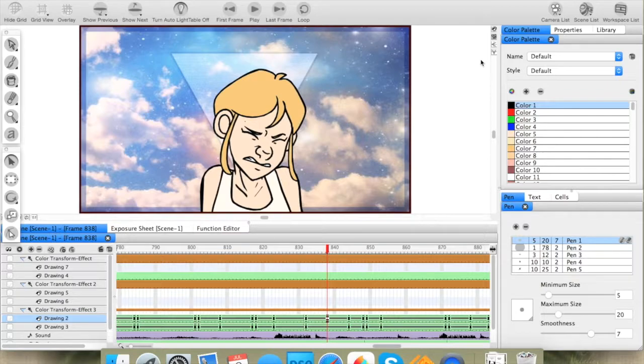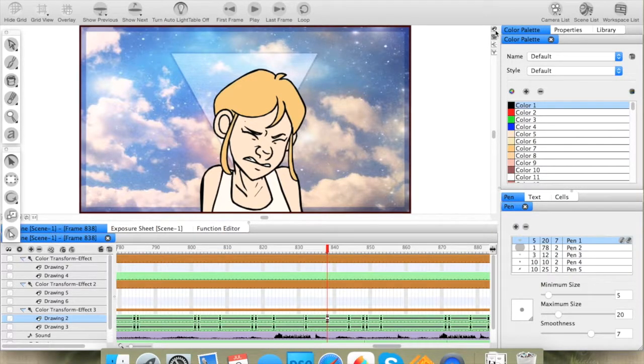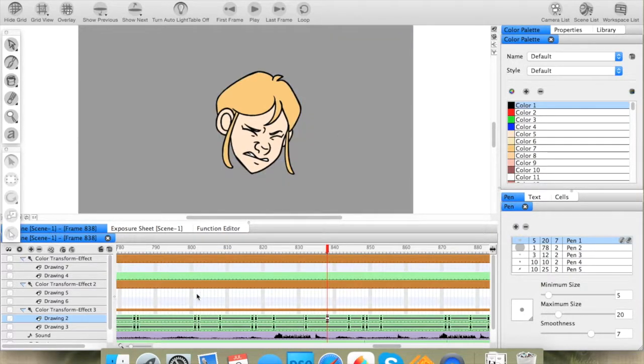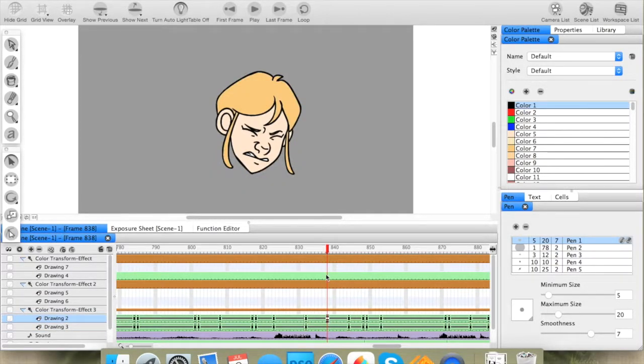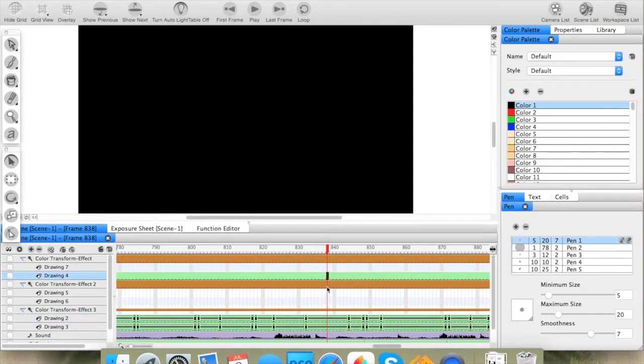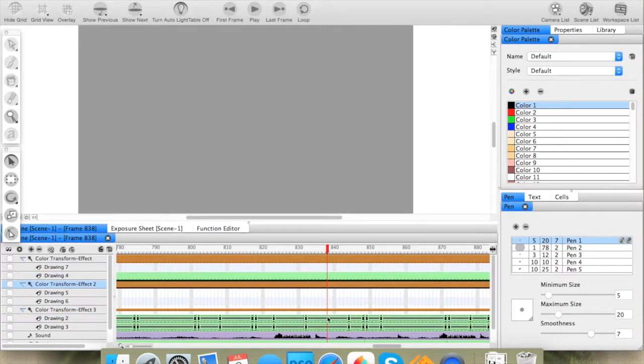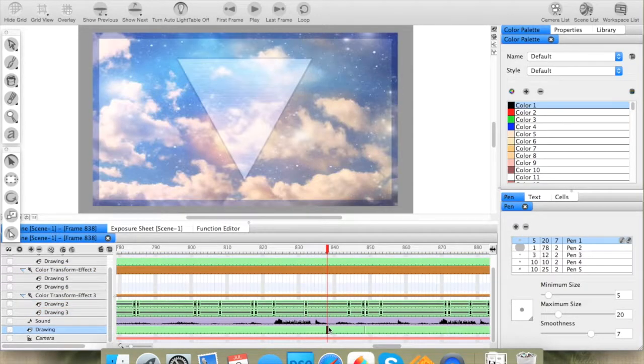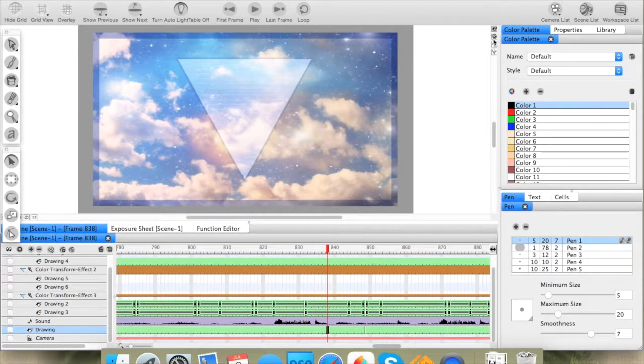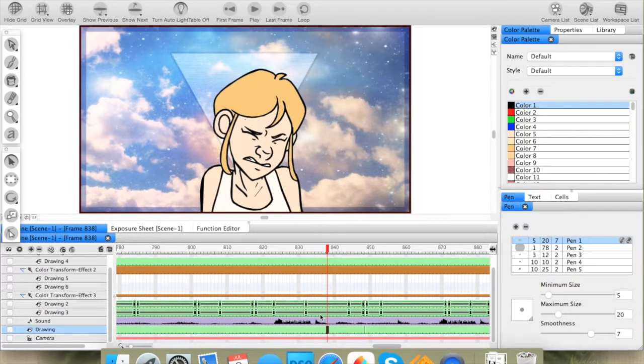For this, we're going to be working mostly in Camera Mode, as opposed to Drawing Mode. In Drawing Mode, it will only show you what layer you have selected, whereas in Camera Mode, it will show them all together.